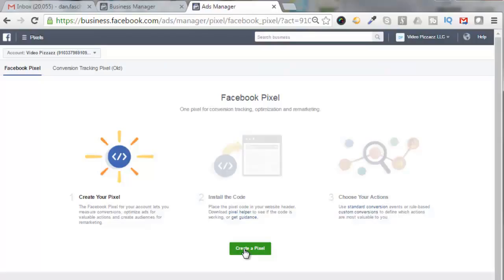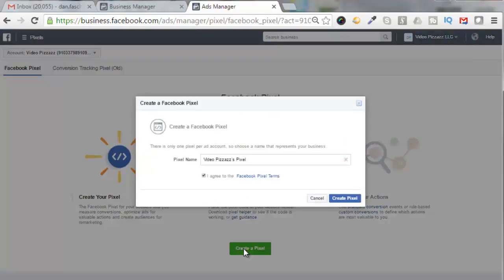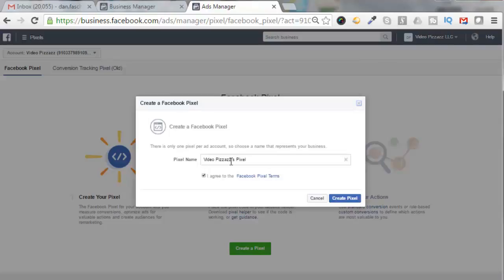We're going to click here to create a pixel. And you'll see here that there's only one pixel per ad account. So choose a name that represents your business. And it defaulted to Video Pizzazz's pixel and that's fine.